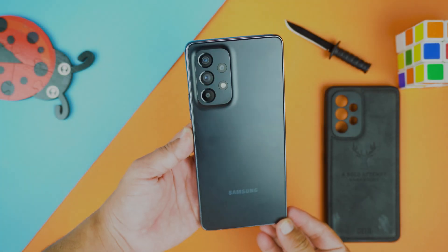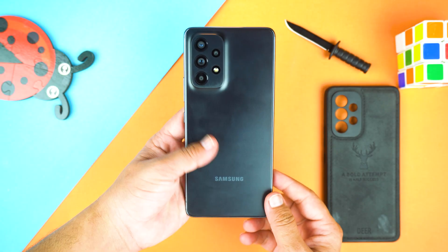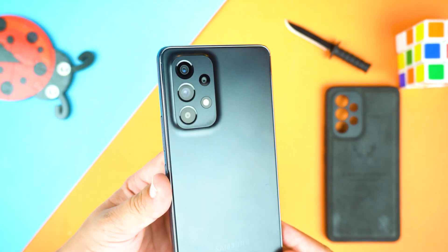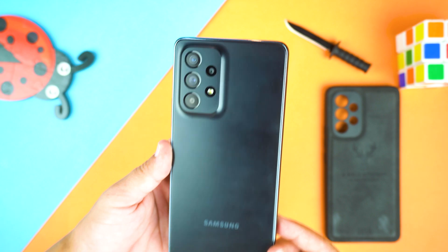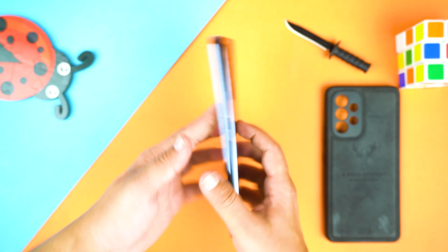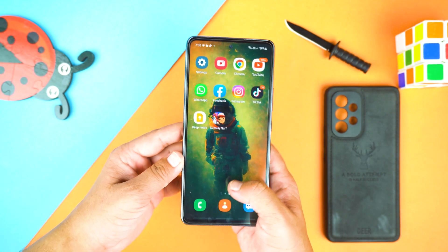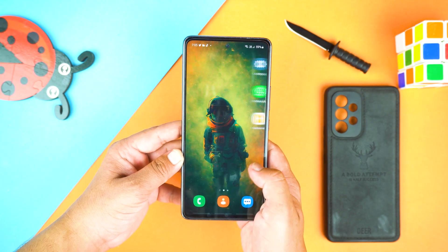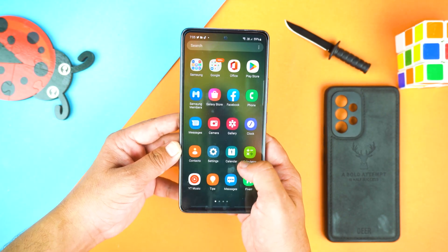Hey, what's up guys, welcome to the top 5 hidden features of Samsung Galaxy A53 5G. If you have this device, then watch this video till the end to take full advantage of it.